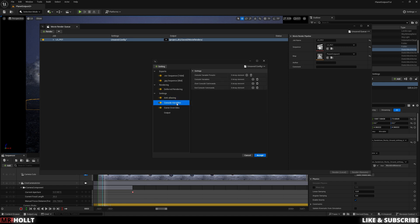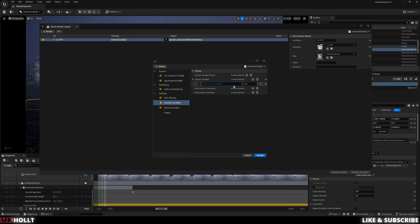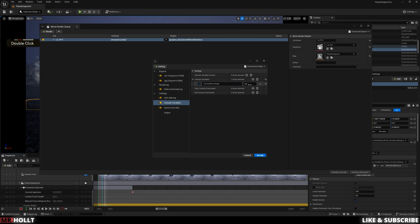Next one will be Console Variables. Go down to Console Variables right here. Click this little plus sign right here. And we're going to do r.screenpercentage and change this to 150.